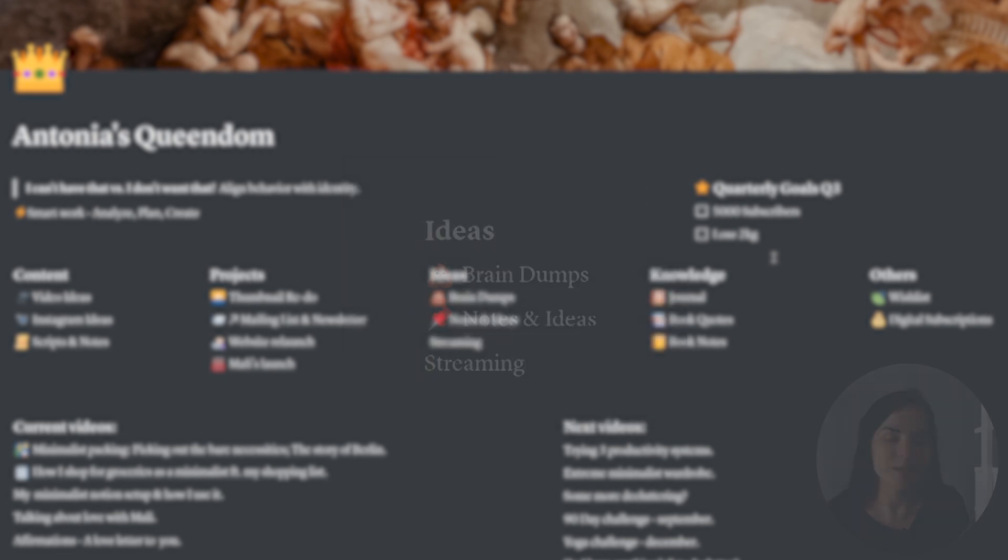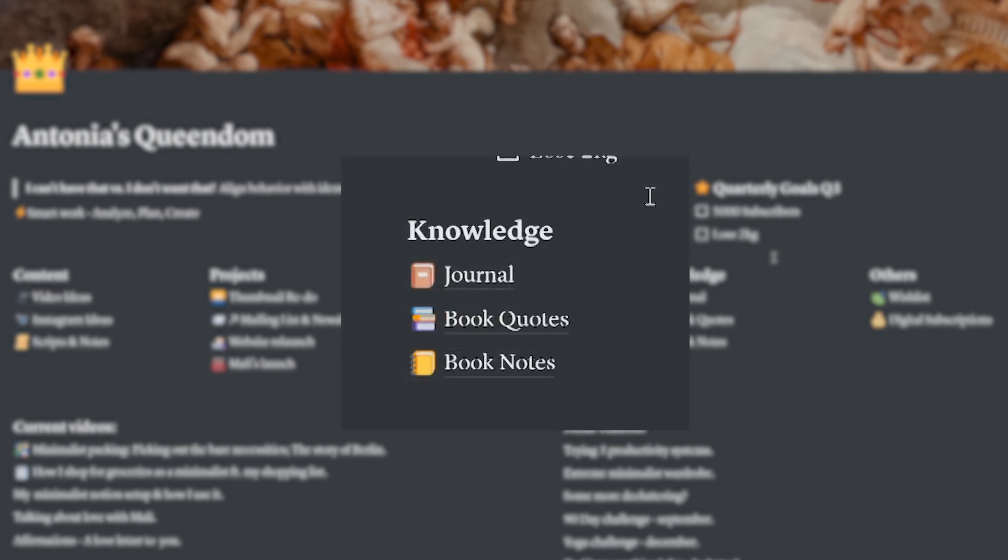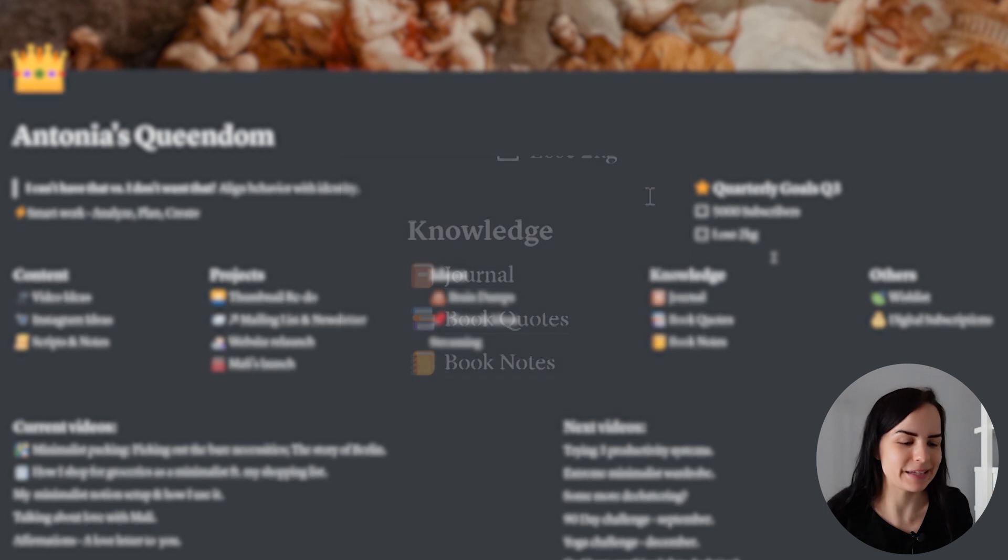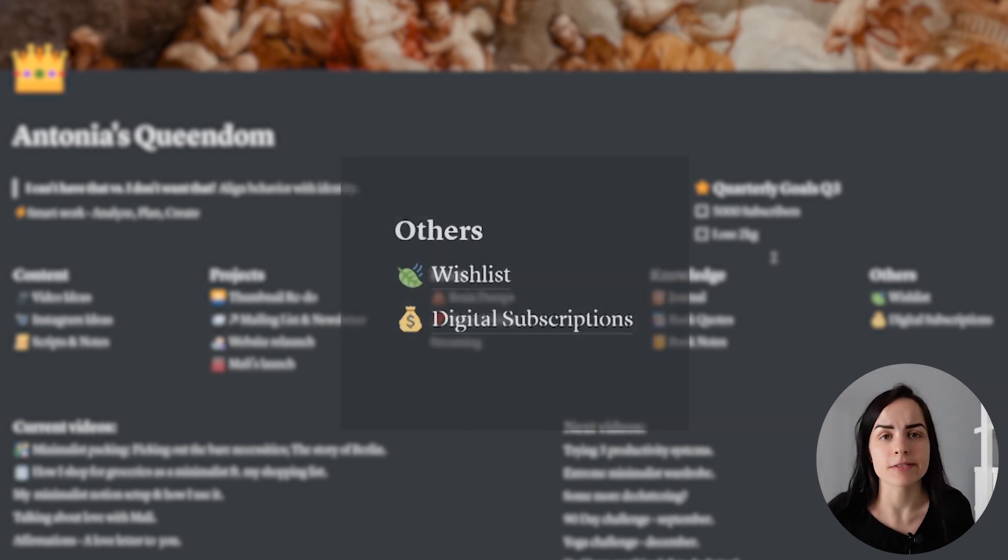I have my knowledge base. That's your quotes, your notes, your journals, things like that. All of this is your knowledge base. So it's like a database. And then I have some other things here.